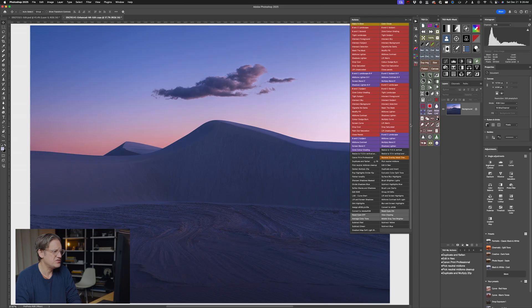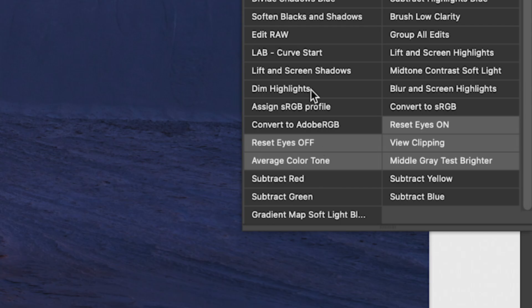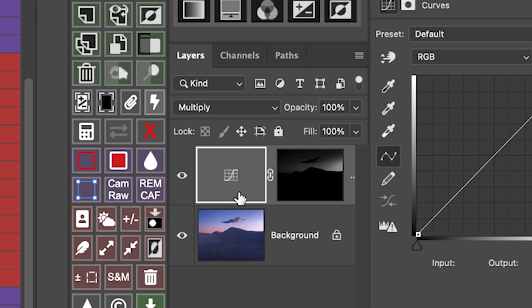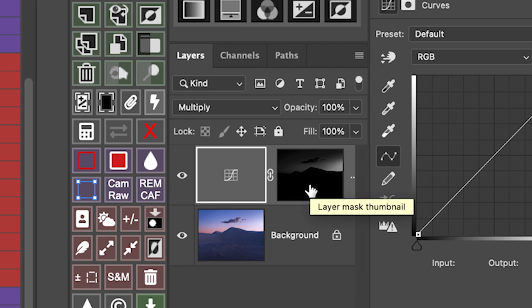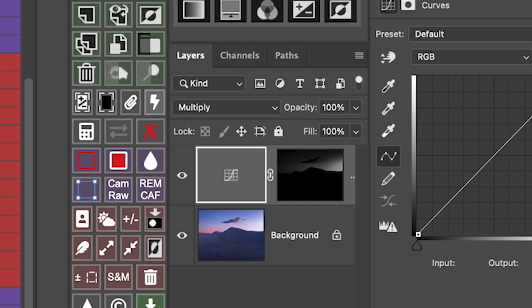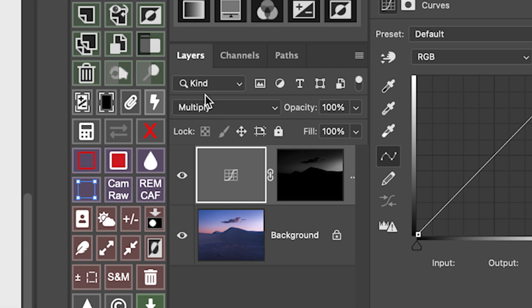To do that, all I need to do is come up here to the Actions panel and down here at the bottom I have an action I created called Dim Highlights. A new Curves Adjustment Layer is automatically added to the Layers panel with a luminosity mask that is targeting the brightest values in the image. And then the Blend Mode is set to Multiply.